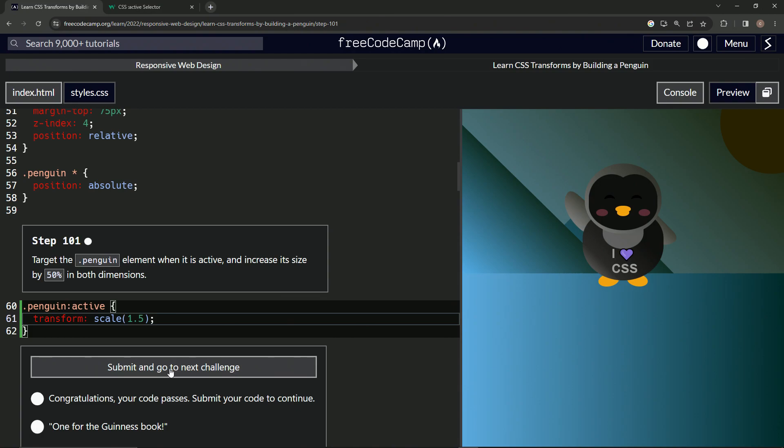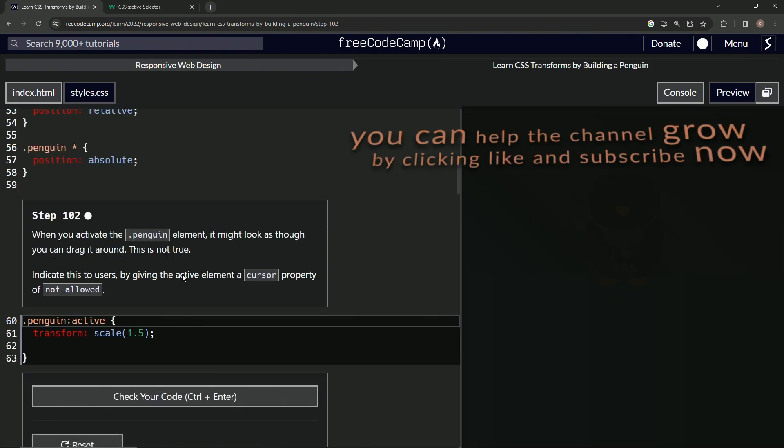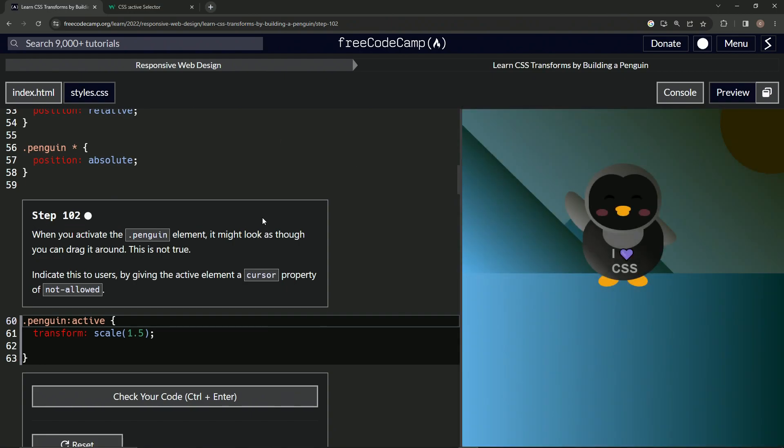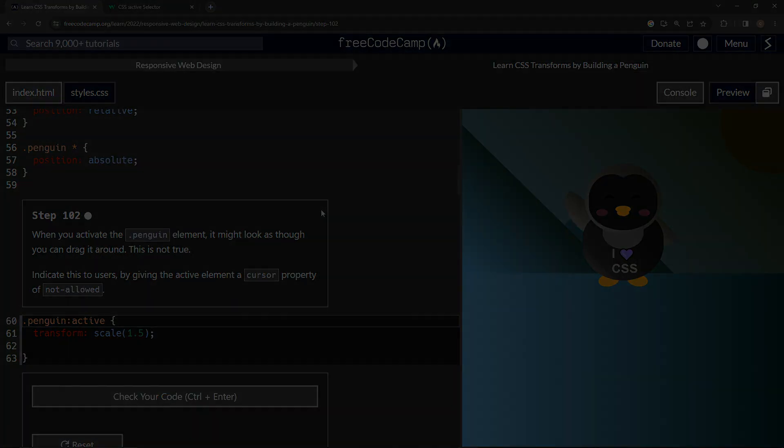Alright, looks good. And submit it. Alright, now we're on to step 102 and we'll see you next time. Let's go.